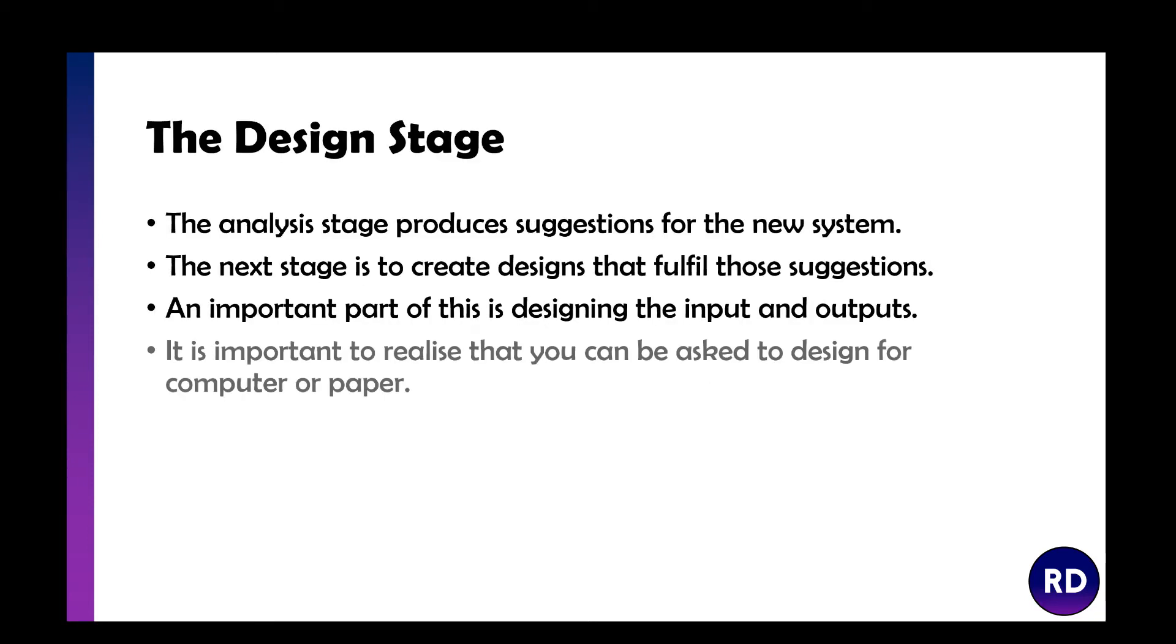The design stage follows the analysis phase, which produces suggestions for the new system. The next stage is to create designs that fulfill those suggestions, and the important part of this is designing the inputs and outputs.